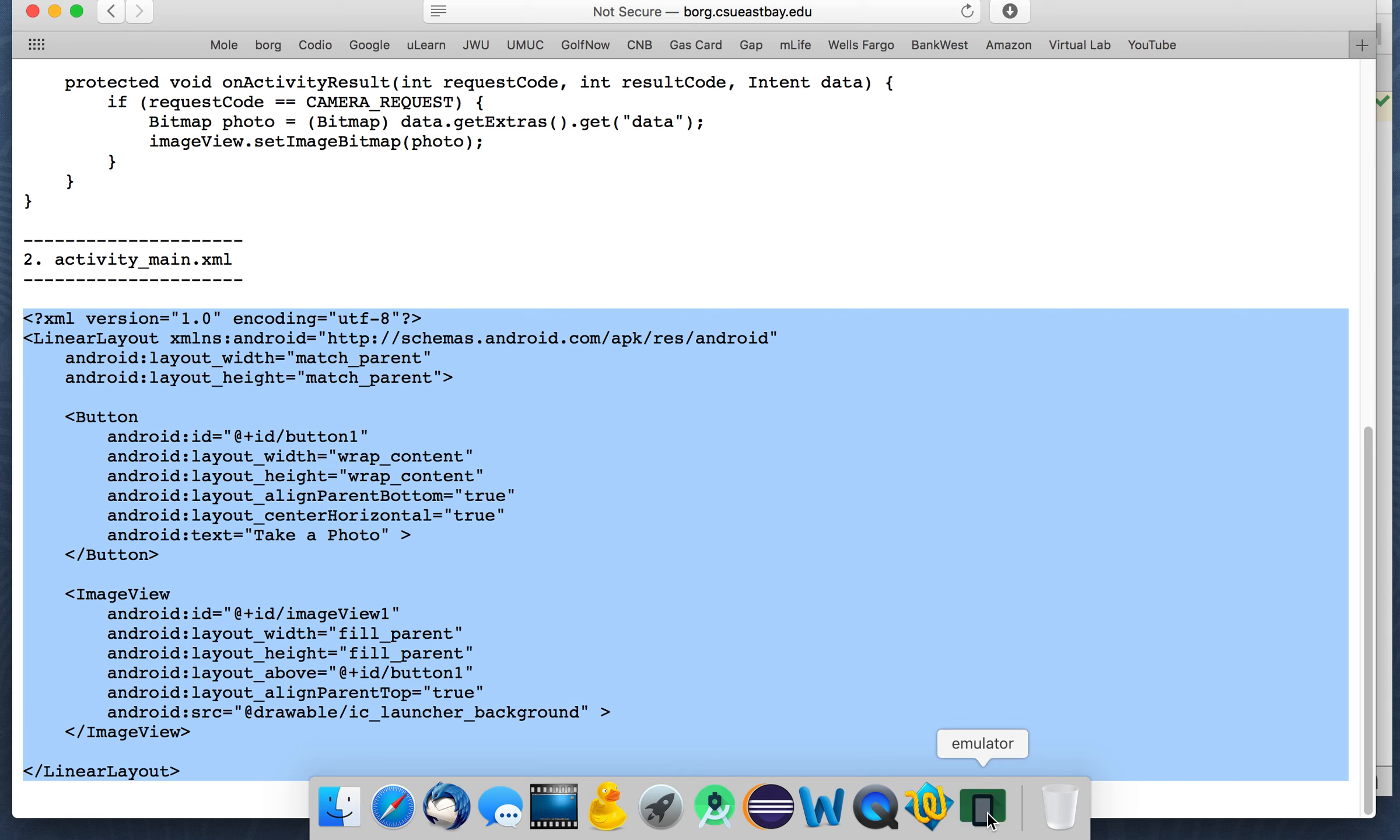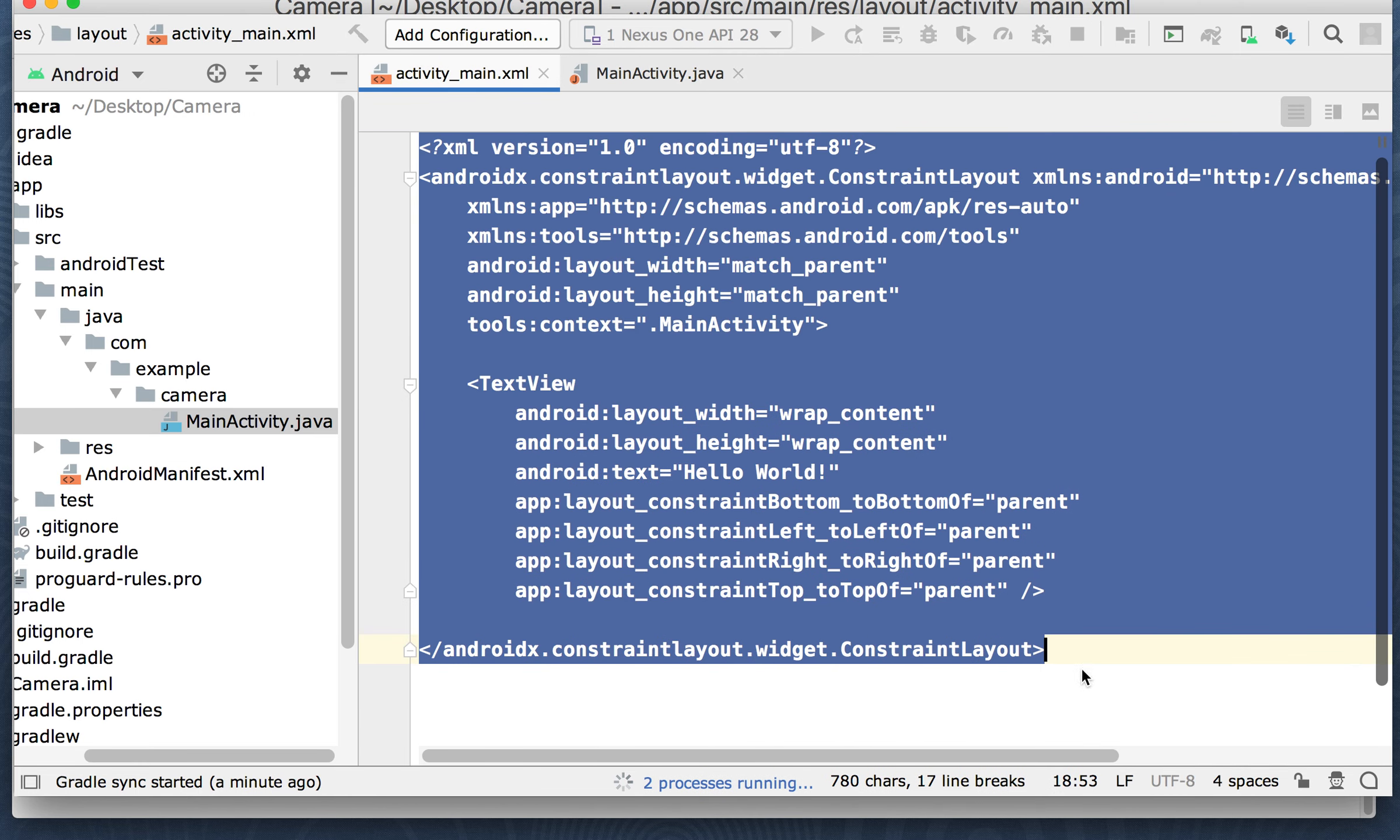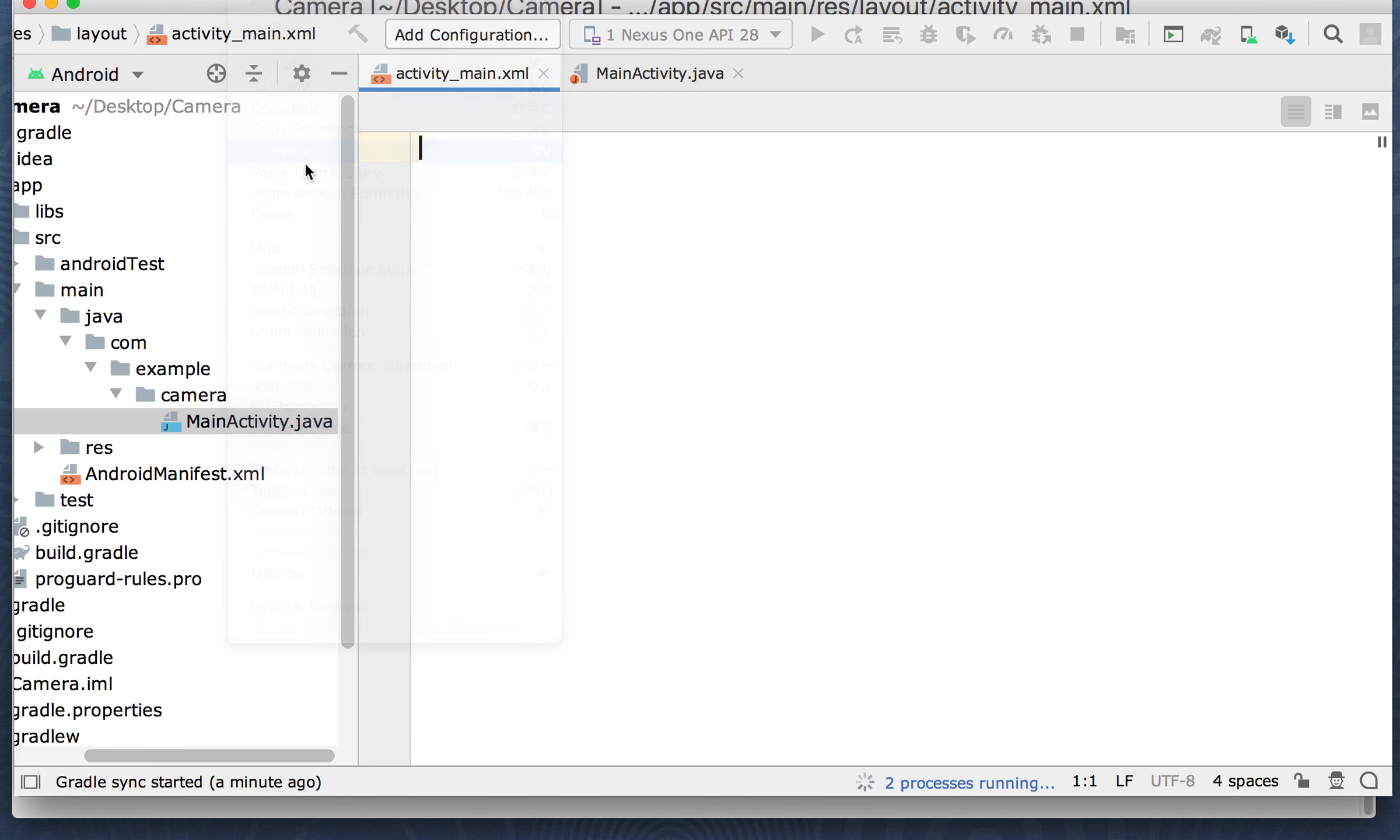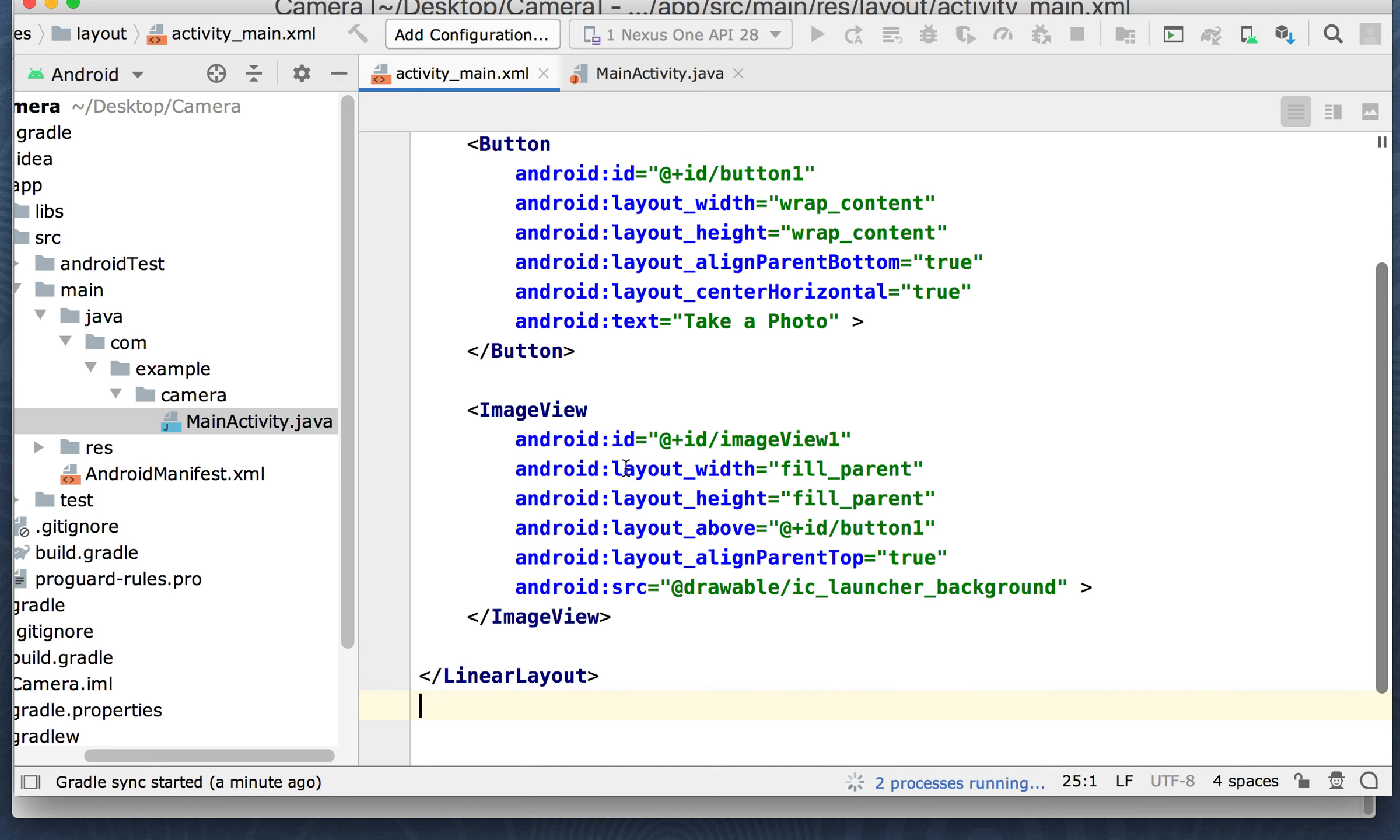So I'm going to cut and paste this code into activity underscore main dot XML. We're basically just going to add a button to the interface. So our interface is going to have a button on it and there's also going to be an image view. And this is just a placeholder. It's in the drawable folder already. But we're going to put the image when we take the picture, we're going to stick it in this image view.